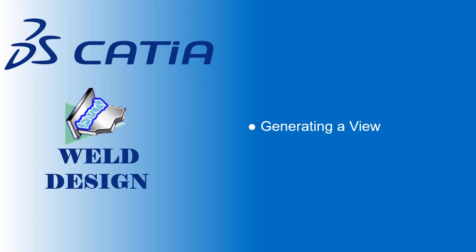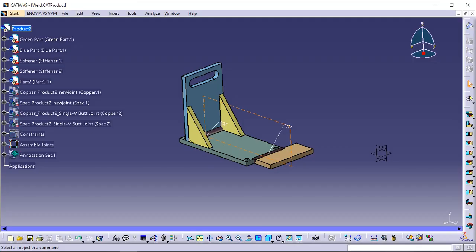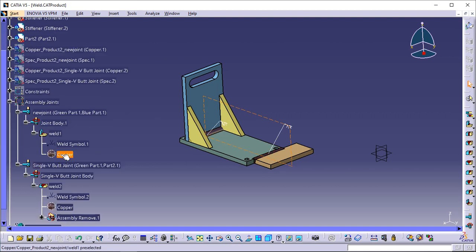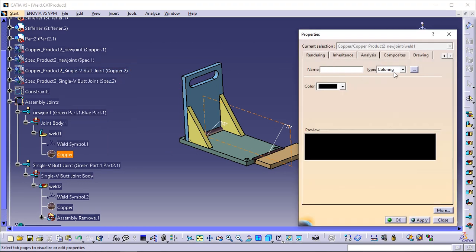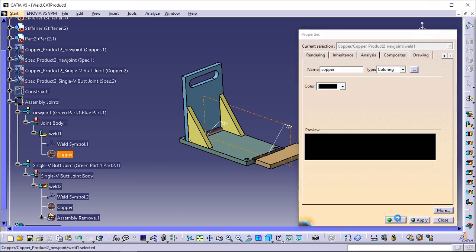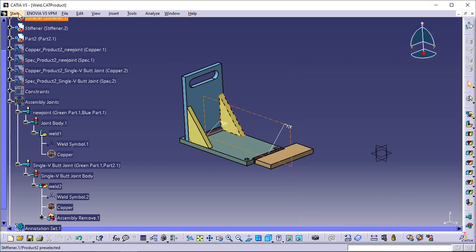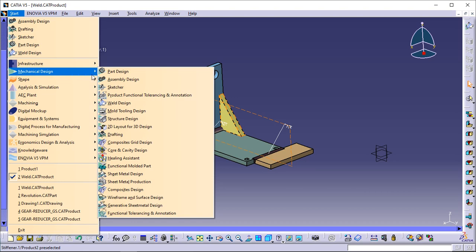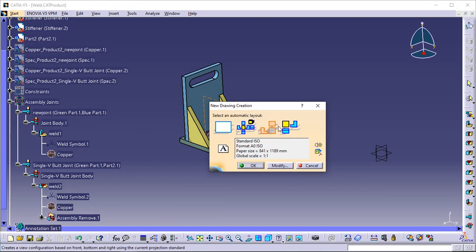Generating a view. This task is reserved for users who have a drafting license — it shows you what you need to do to quickly identify welds in the drafting workbench. Prior to entering the drafting workbench, right-click the copper entity and select Properties to define the view of the weld. Set the coloring and black options and the name as 'Copper'. Launch the drafting workbench by selecting Start > Mechanical Design > Drafting, and choose the Front, Bottom and Right layout option from the new drawing creation dialog box.